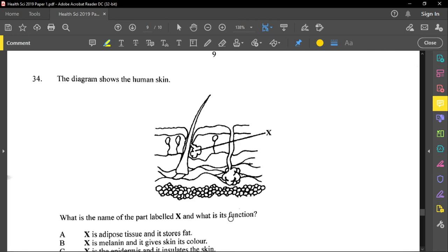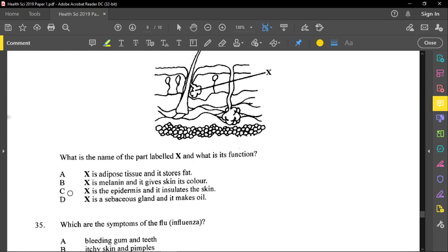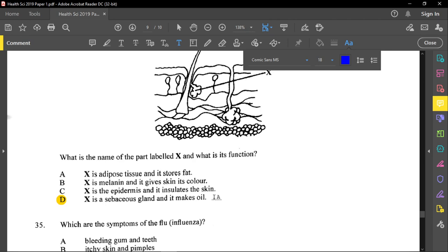Question thirty-four shows a diagram of the human skin and asks for the name and function of the part labeled X, which is attached to the hair. X is the sebaceous gland, also called the oil gland. The answer is option D. The oil it produces is called sebum — make sure to note that sebum is the oil produced by the sebaceous gland.